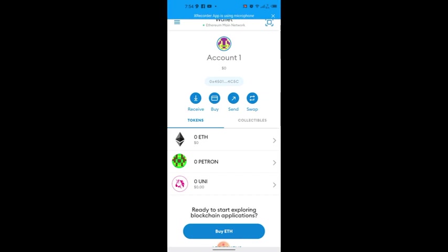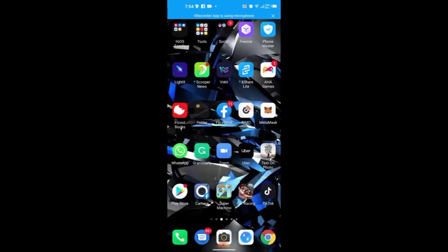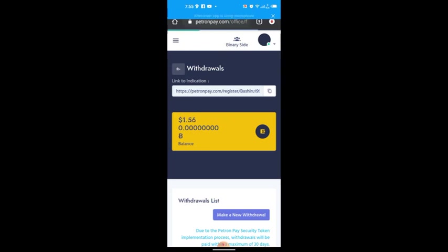When you log in, you'll see ETH and Uniswap on my phone, but we also have Patron. When you first download it you will only see ETH — you won't see Patron, so you have to add it.